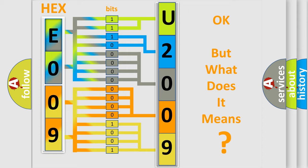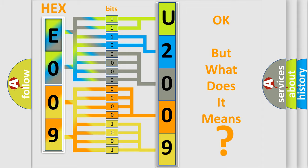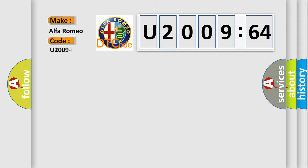The number itself does not make sense to us if we cannot assign information about it to what it actually expresses. So, what does the diagnostic trouble code U200964 interpret specifically for Alfa Romeo car manufacturers?